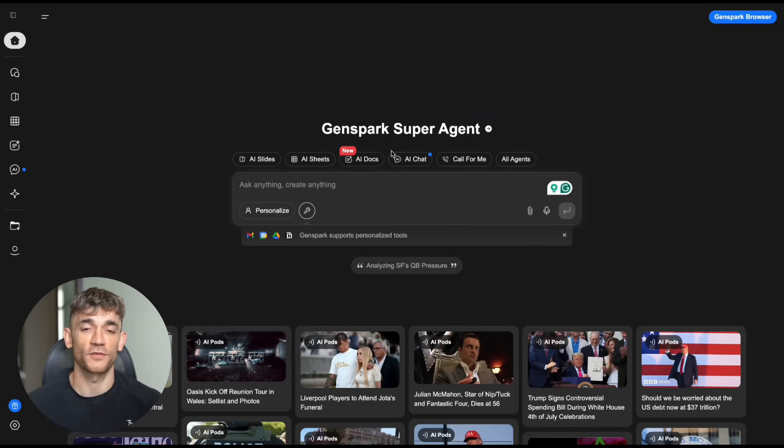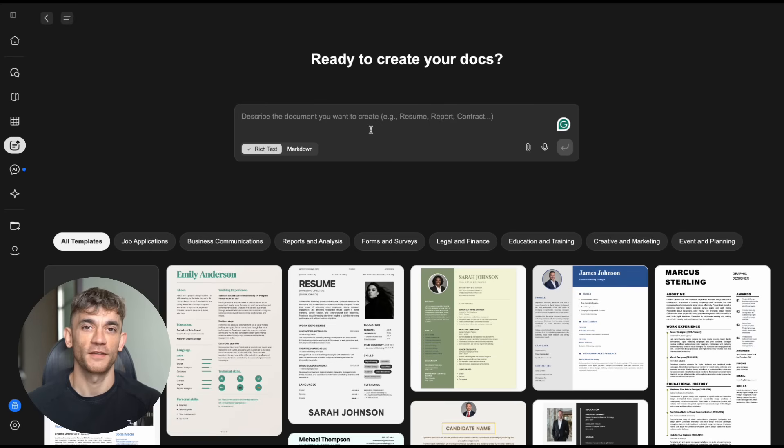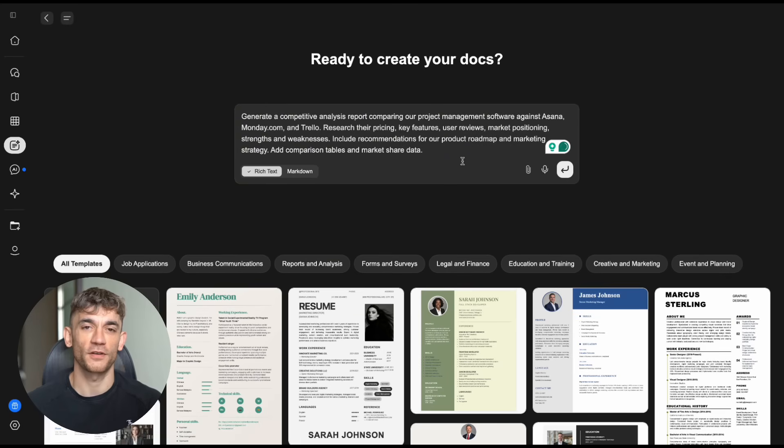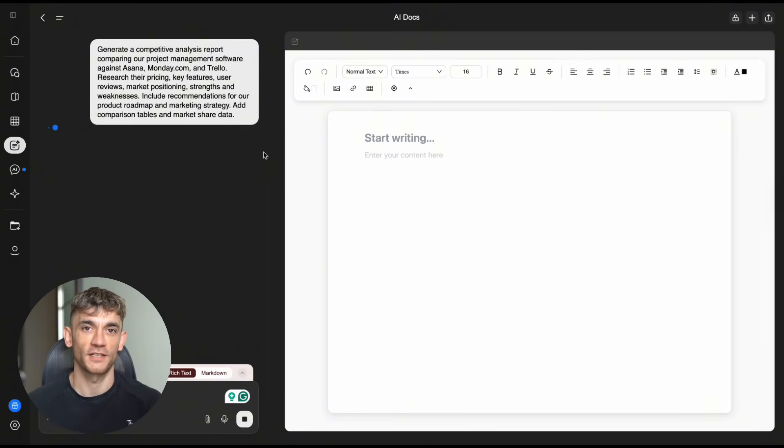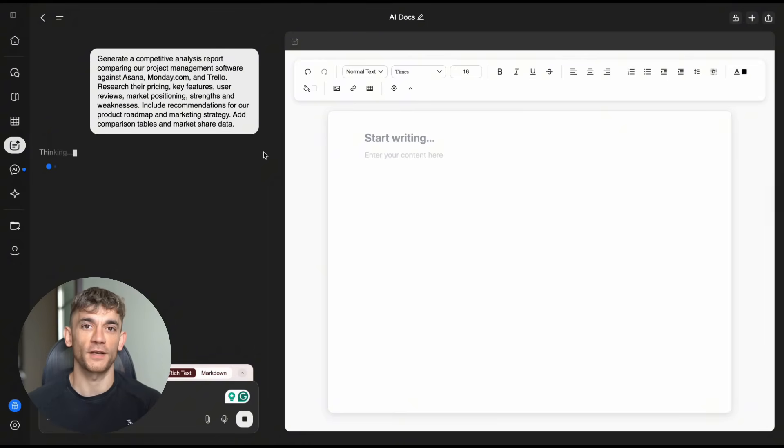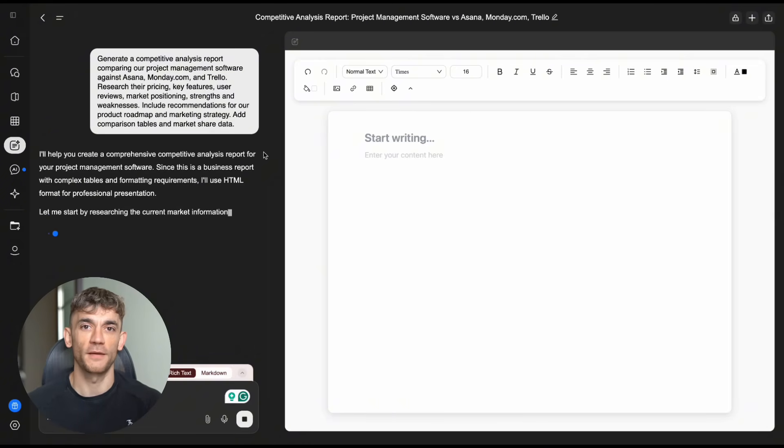Today I'm going to show you GenSpark AI Docs. This just launched in July 2025. It's the world's first full agentic document creator. It supports both rich text and markdown. This thing is crazy revolutionary. You just tell it what you want and boom, professional documents appear.